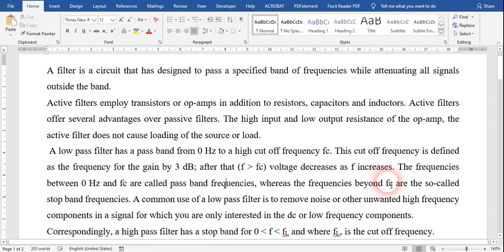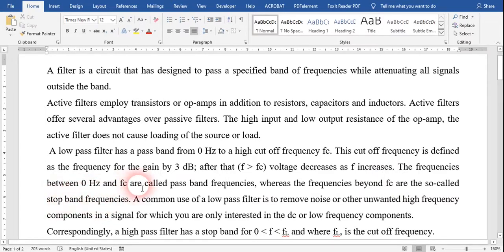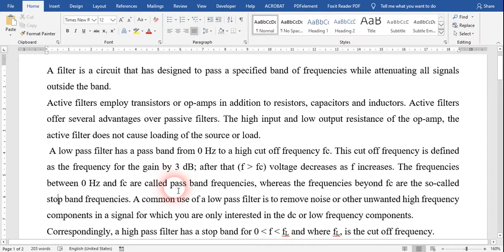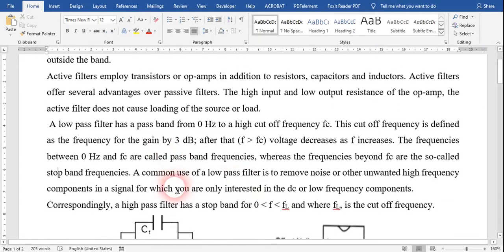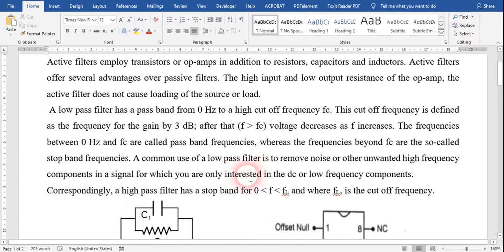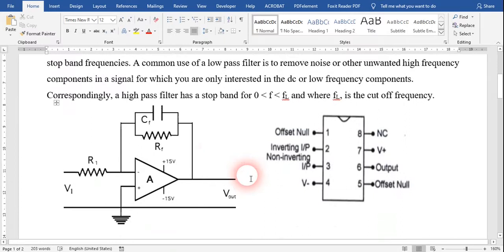The frequency beyond the cutoff frequency is called the stop band frequency. Practically, a large amount of frequency also passes, but with higher attenuation. A common use of a low pass filter is to remove noise or unwanted high frequency signals.